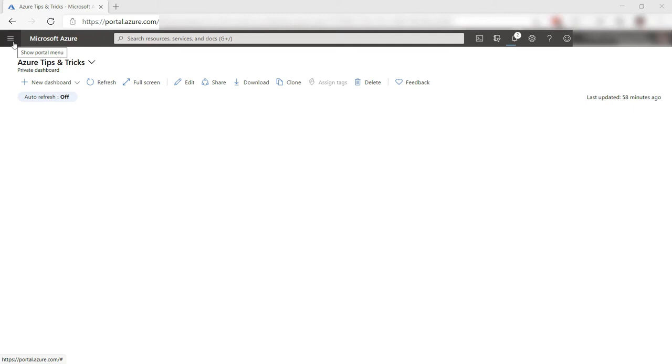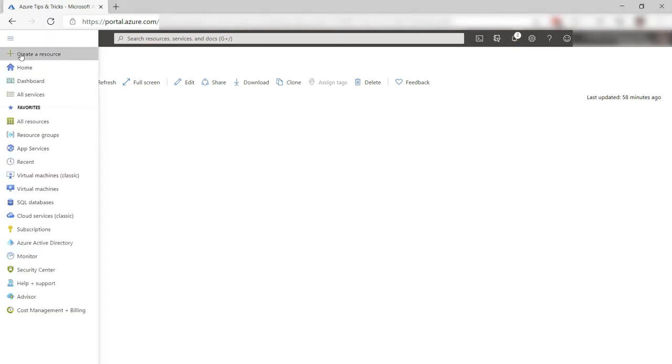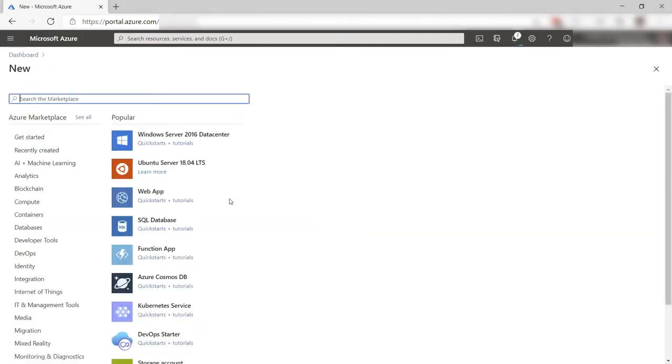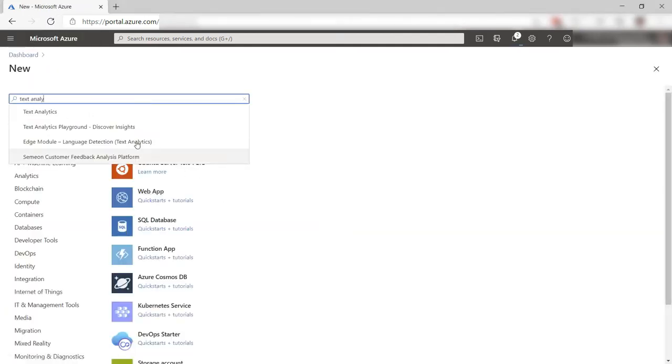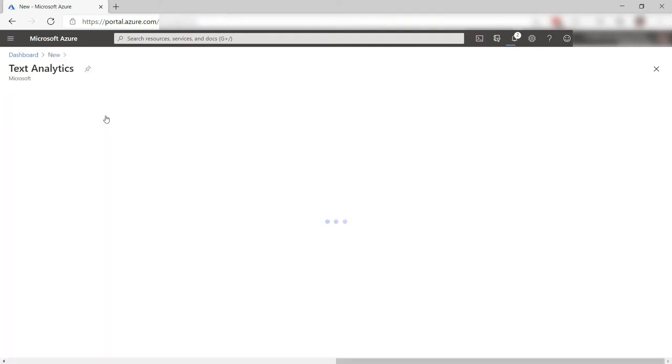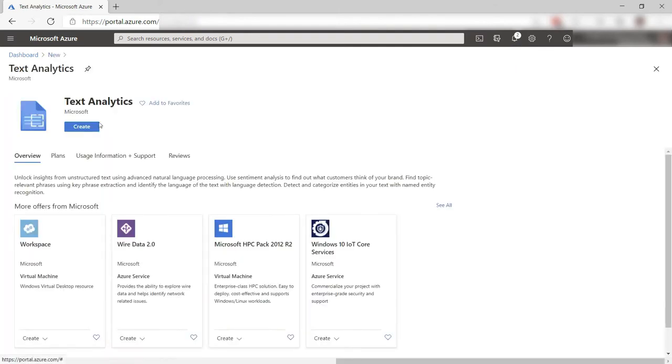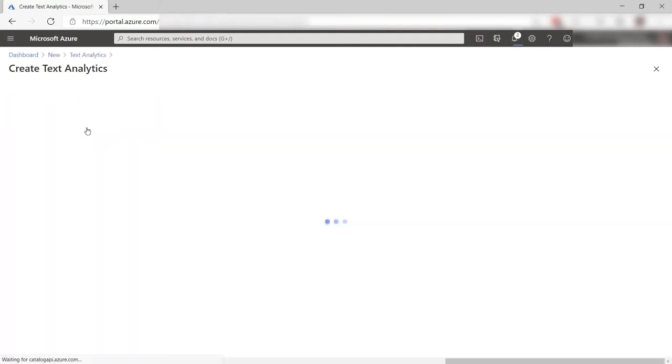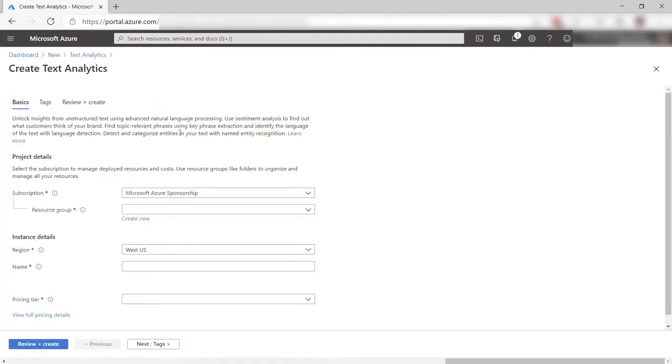To start, we need to create a cognitive service in Azure. Here, I'll search for Text Analytics. There it is. Create. We need to create this service in Azure so that the service that runs in the container can send billing information to it.